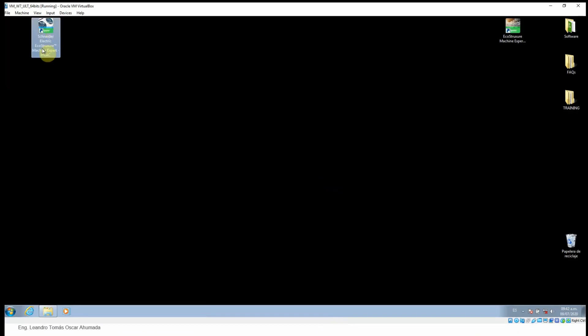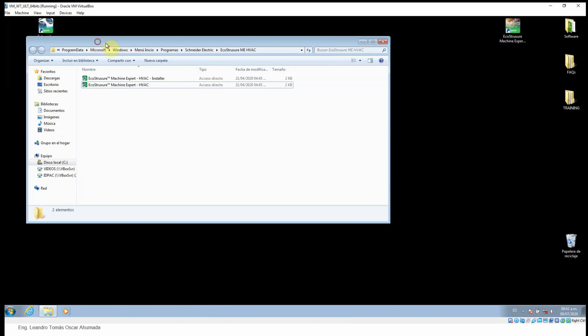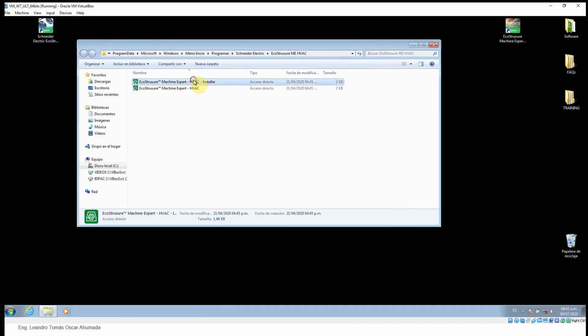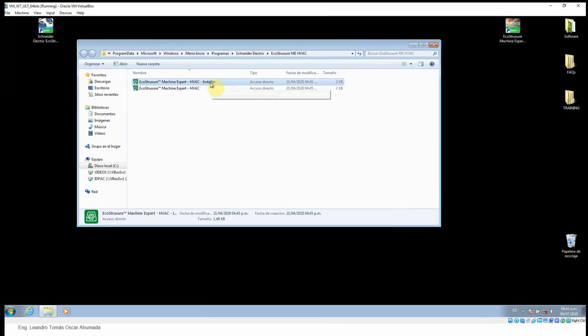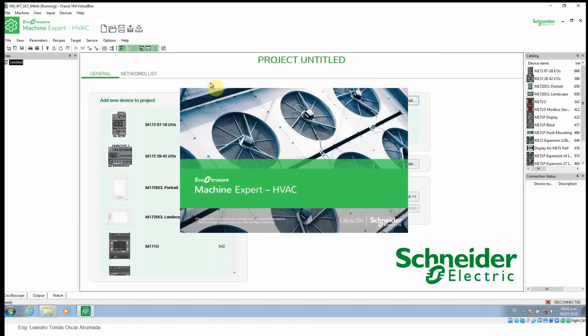Here we can see the access to the folder, the installer and the HVAC application. Let's start with the installer, which is used when you have in your machine or in your process more than one PLC, so you can have everything in one folder. Let's open the installer here.